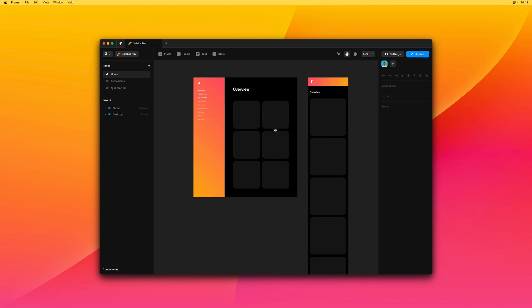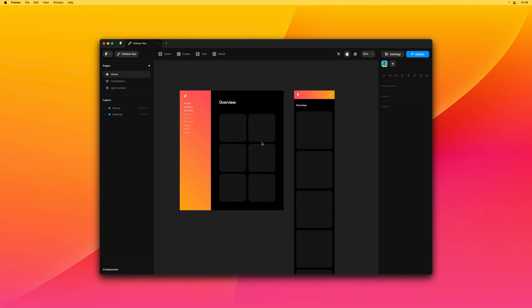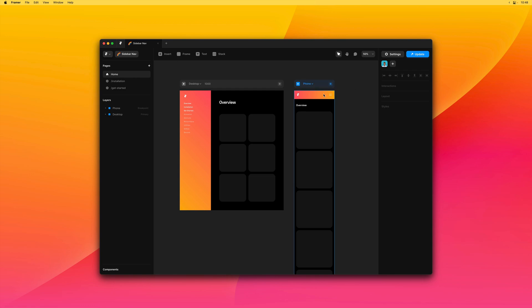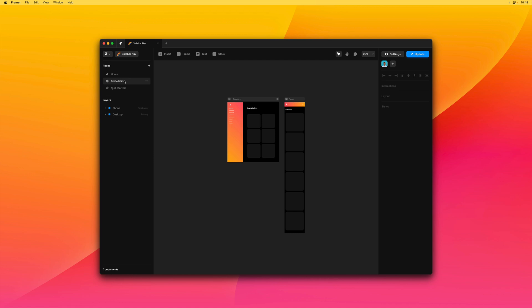So we have our sample page over here with a desktop breakpoint that has a sidebar. And that same sidebar is collapsing into a mobile top bar on our phone breakpoints. We also have two subpages, one called installation and the other called get started.